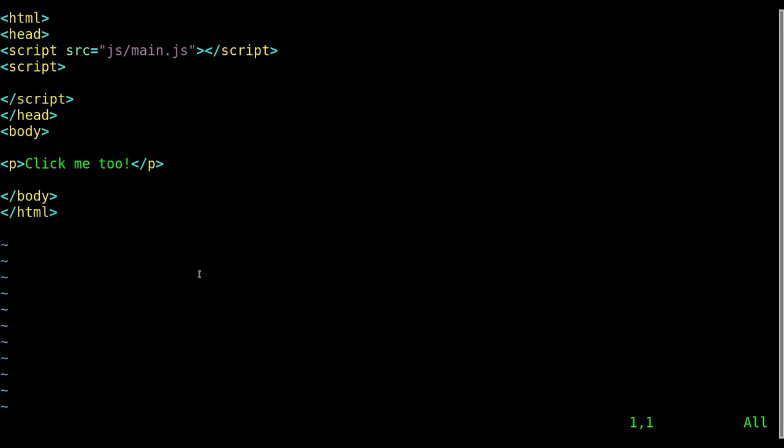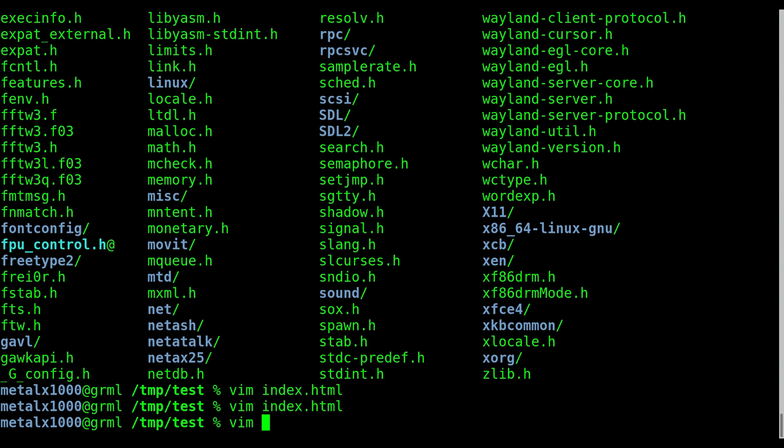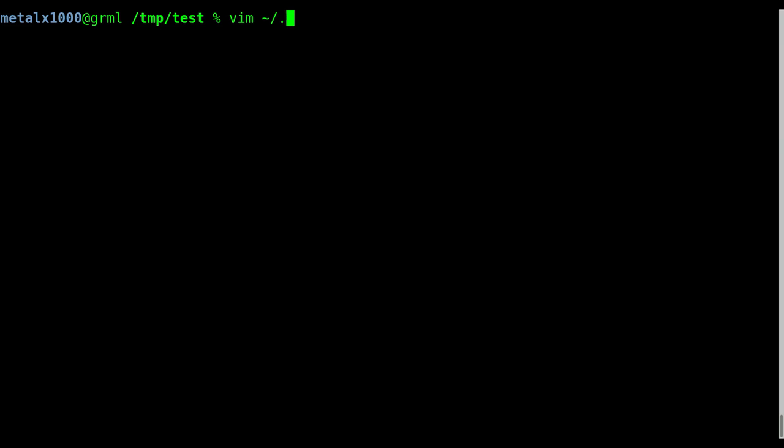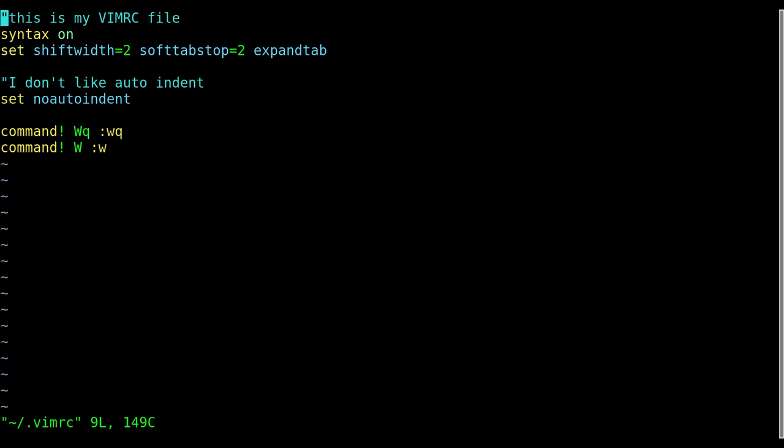So let's go ahead and do that. I'll quit out of this, I'll say vim, and in my home directory, we clear the screen here, so my home directory there's a file called dot vimrc, or if it doesn't exist to create. We've already created in previous tutorials. Remember the dot means it's a hidden file so you won't see it unless you're looking for hidden files.